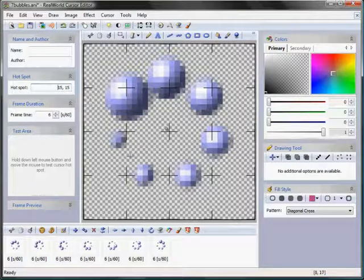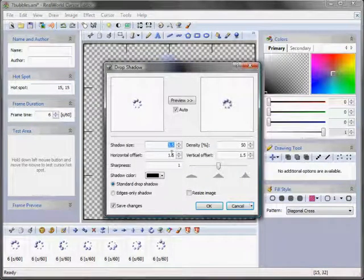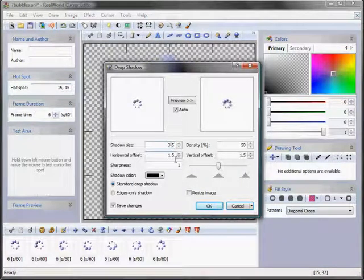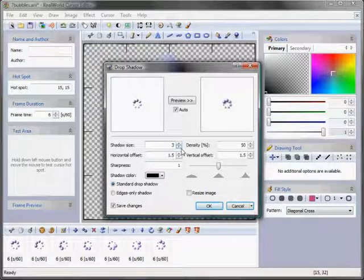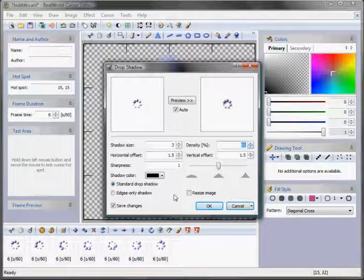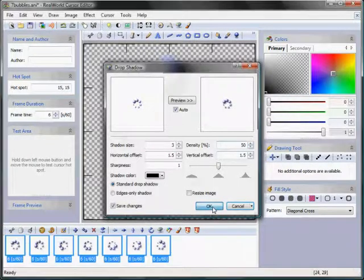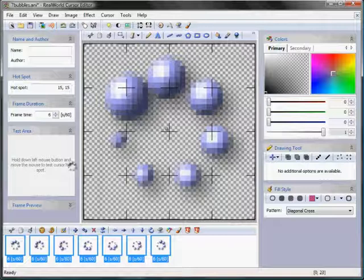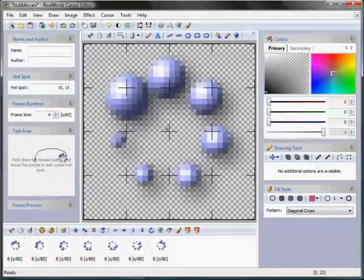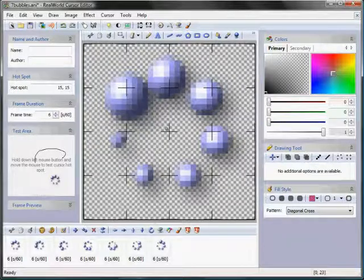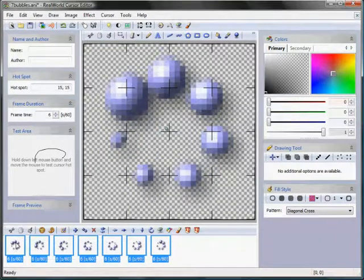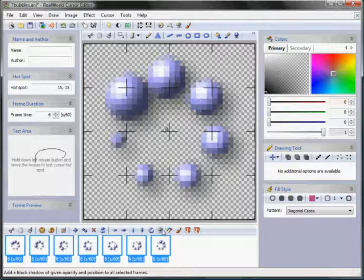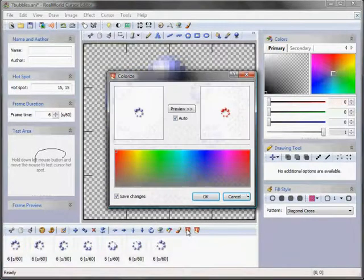The task is to reduce the size of the cursor to standard 32x32 pixels. First, I will select all the frames. Then I will move the pictures up and to the left. Finally, I will click on the change format button and choose to clip the frames to the standard size.